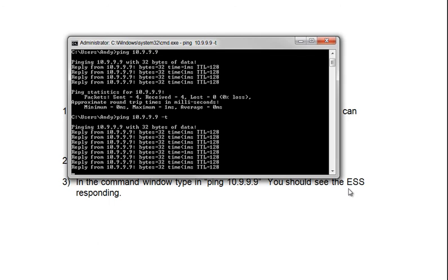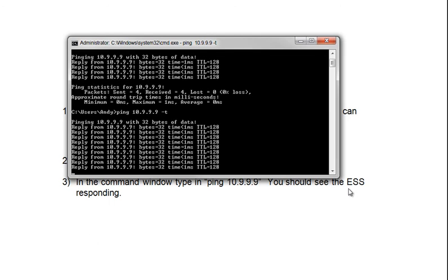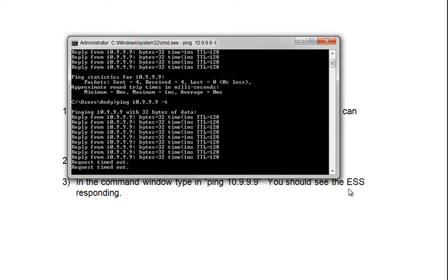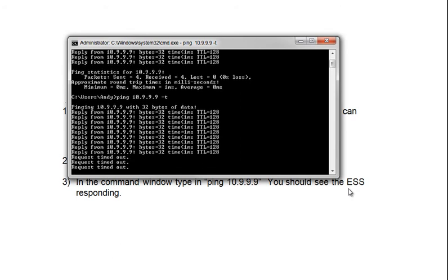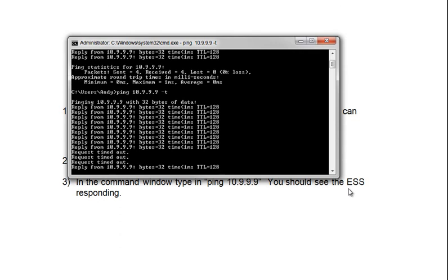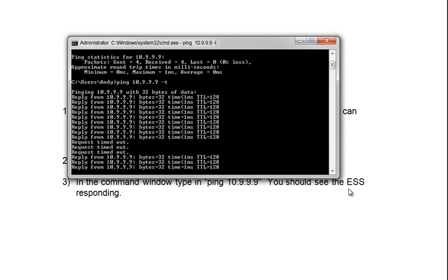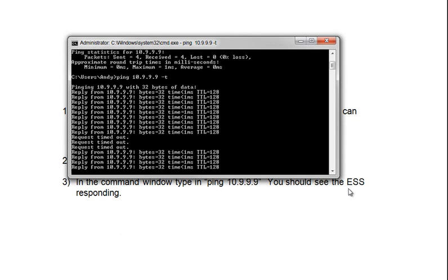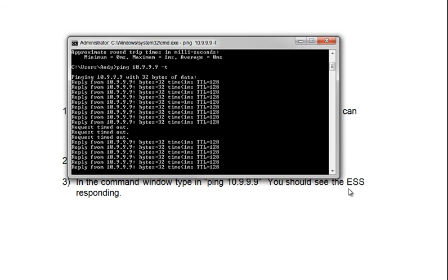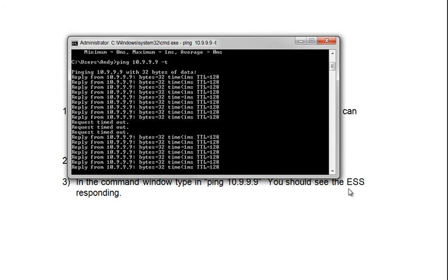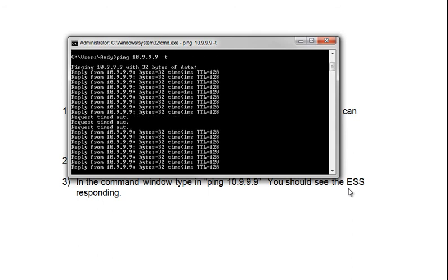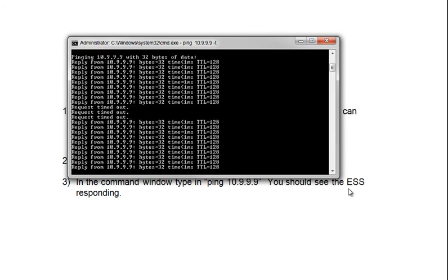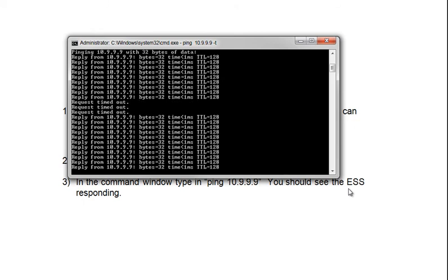If I turn the ESS off, where it doesn't have power, or I disconnect the cable, you see that it slows down, and about once every one to two seconds, you'll get a request timeout. If I turn the power back on, within about two seconds, you'll see it's starting to respond with pings again. If you have this, the ESS is communicating with your PC correctly.